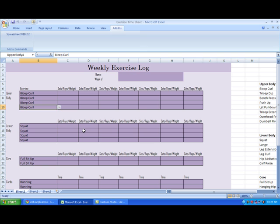The easier solution in this case would be to bring this Excel file online to be accessed from anywhere with an internet connection.